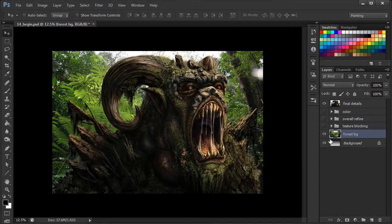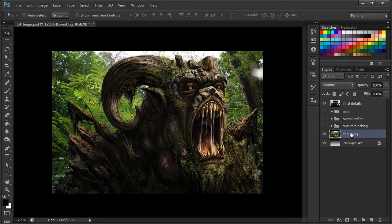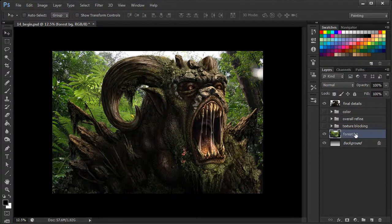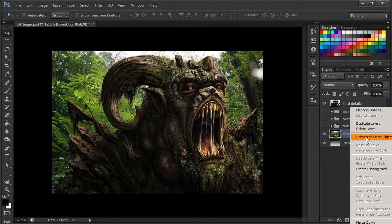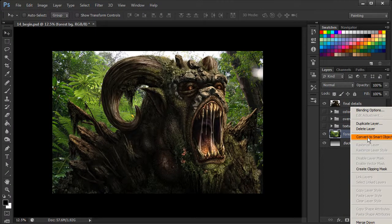So to enable a smart filter, we need to come to our layer containing our forest background. We're going to right-click and go to Convert to Smart Object.